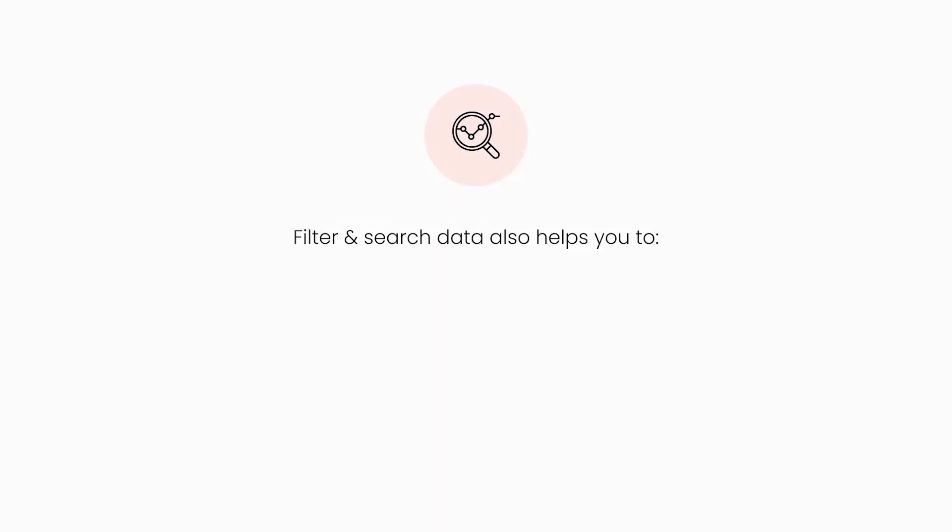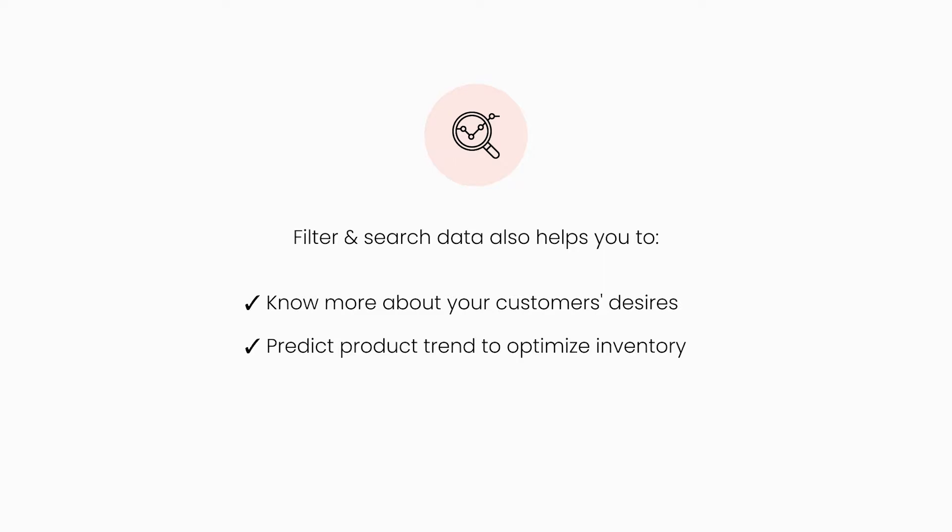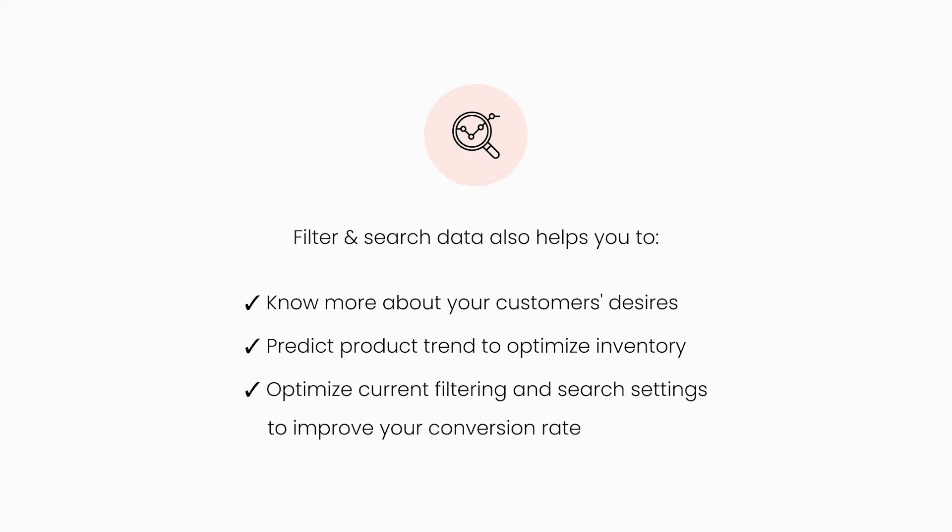From the data of filters and searches, you'll know the desires of your customers. More importantly, you'll find out which product trends will possibly be the best sellers in the future. Use analytics data and optimize current filtering and search settings to improve your conversion rate.